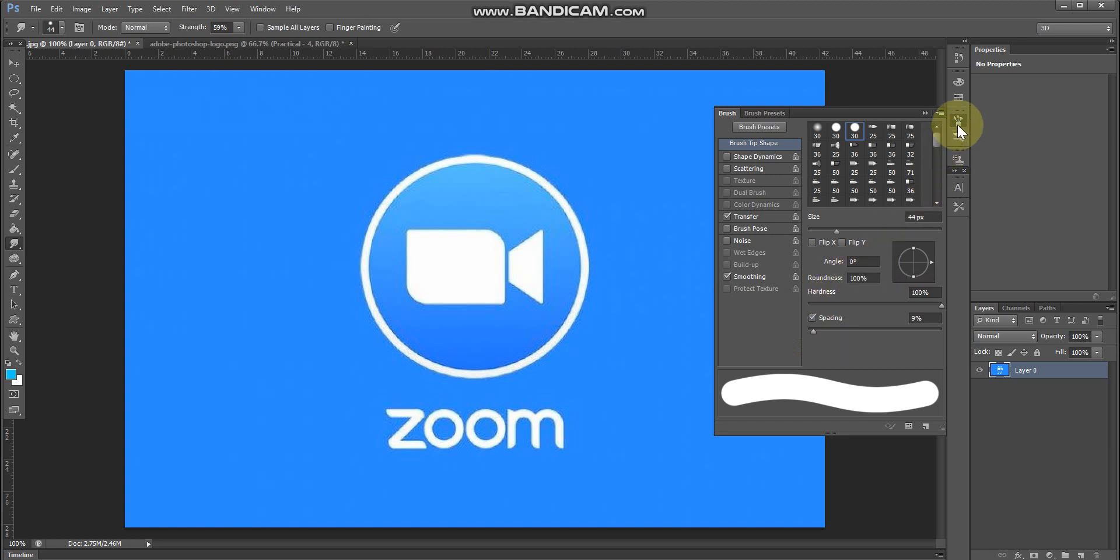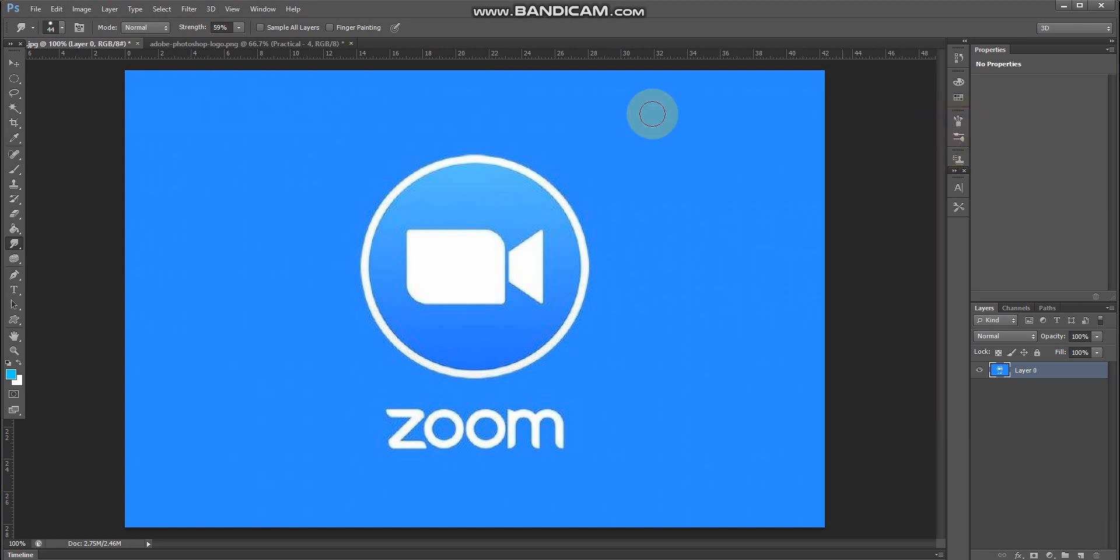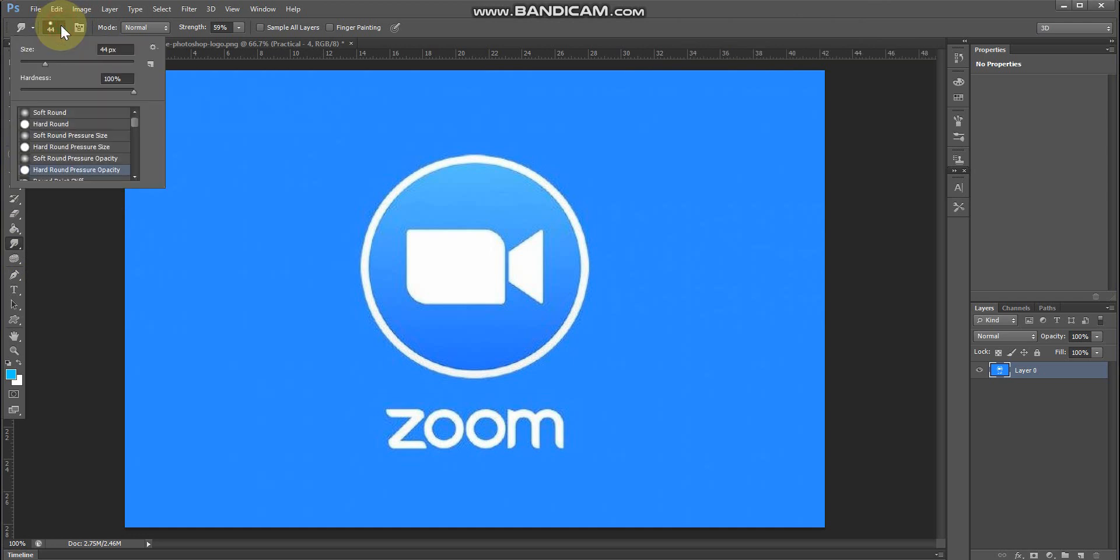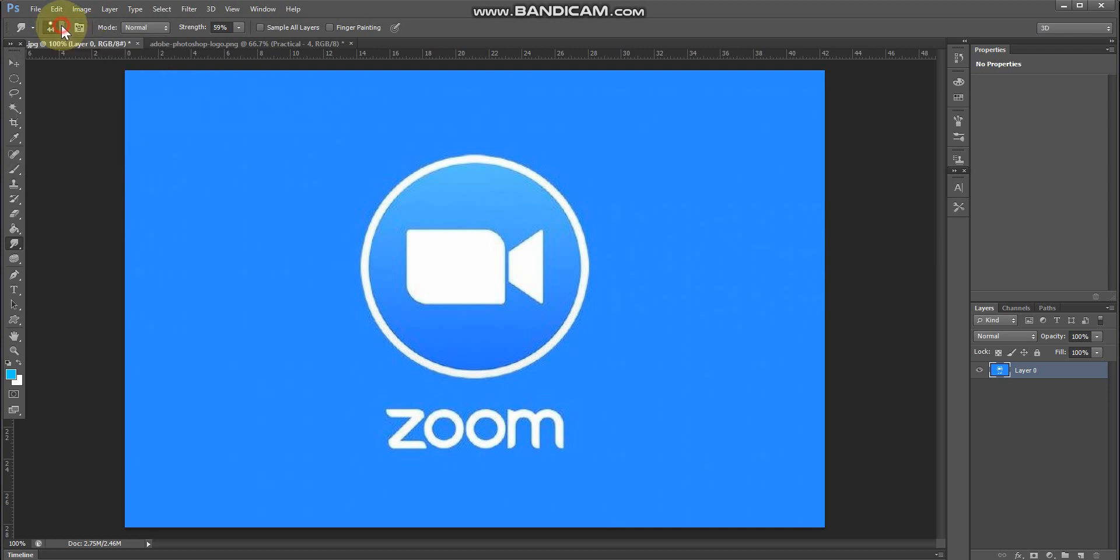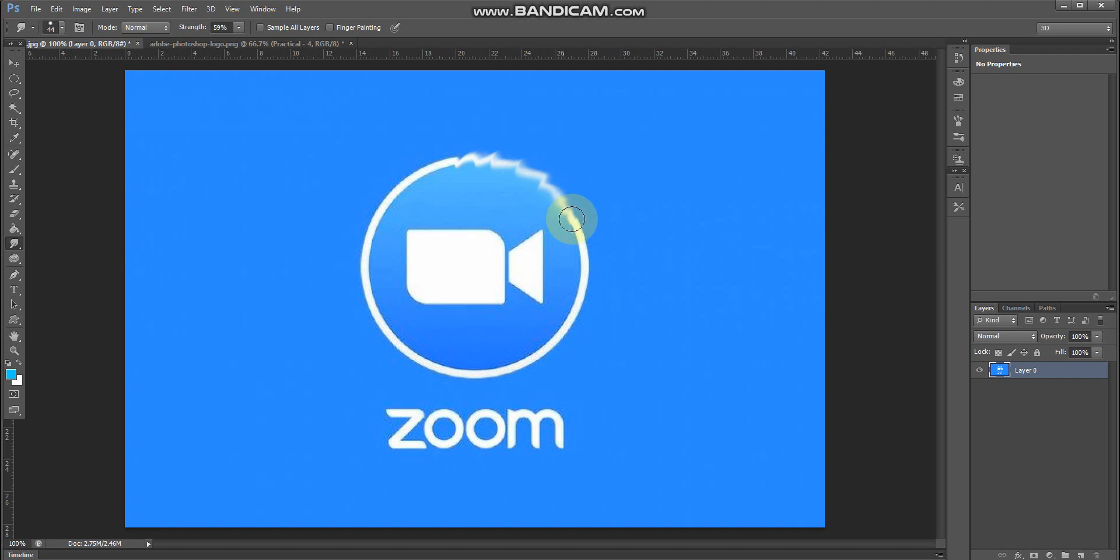After selecting the smudge tool and customizing the size and hardness, click and drag on the object. When you move in a direction, the object will change accordingly.